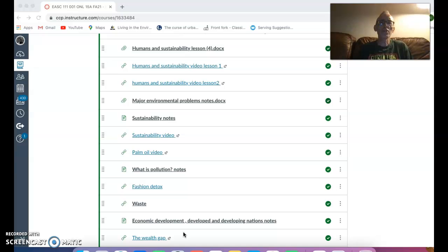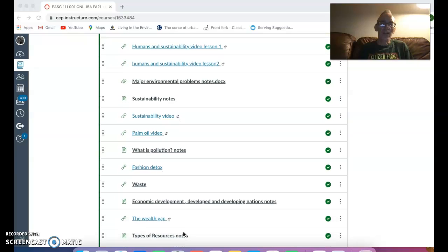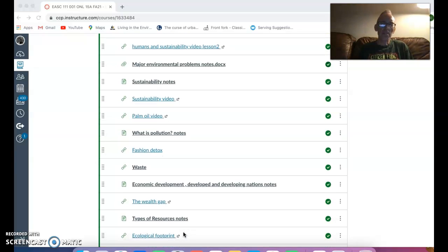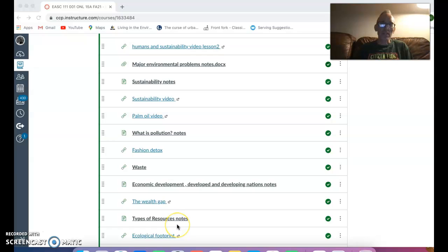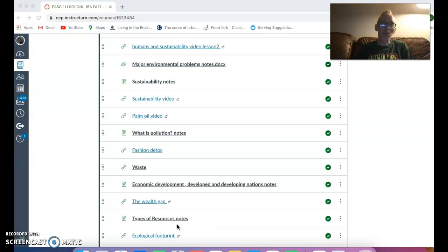Also what you need to look at is the wealth gap. This is the gap between rich, medium and low countries in terms of its gross domestic product. So you can look at this. The types of resources - are they renewable, slowly renewable or non-renewable? So look at this.